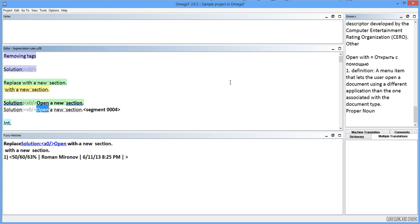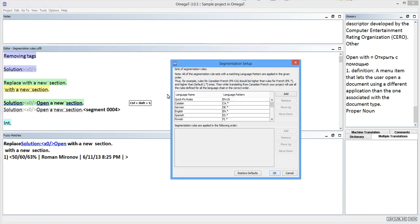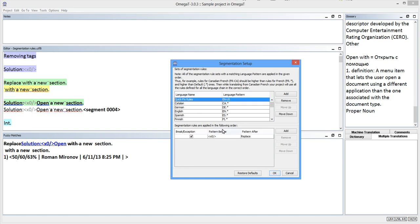To make sure that my rule applies in both cases, whatever the text following the tag is, I can use a powerful regular expression: the period that represents any character. I will add it as the pattern after.